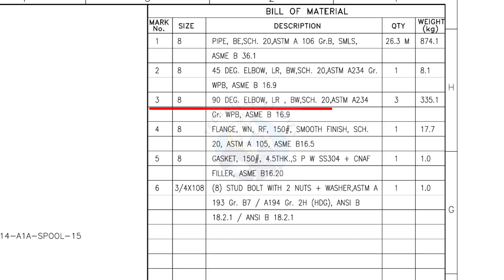Mark number 3: 8-inch 90-degree long radius elbow, butt weld, schedule 20. The quantity is 3.